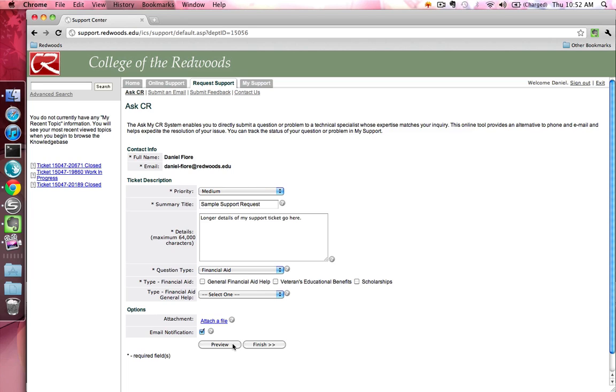Click the Preview button to preview your support request before submitting. Press the Finish button to submit your support request.